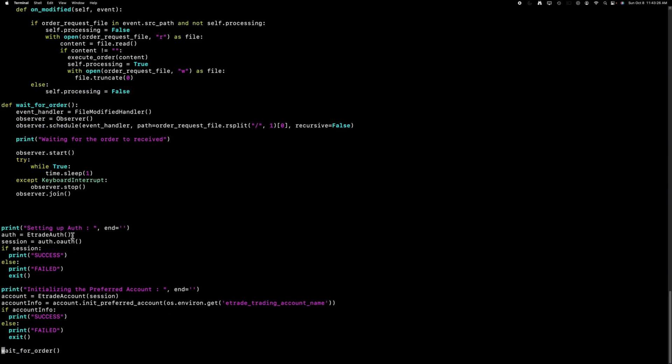Here, I've initiated the authentication process and established the account name. It's important to note that this process may require additional authentication steps when initially starting the application, which I'll demonstrate shortly. Once the authentication is successfully completed, this application will stand by for incoming order requests.